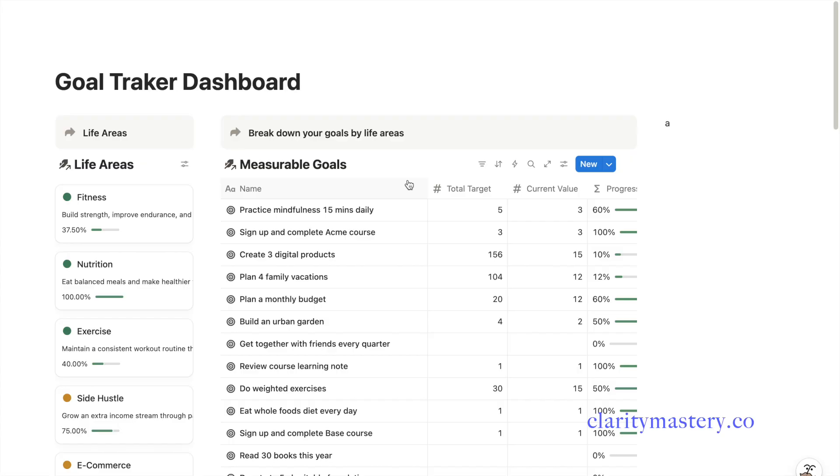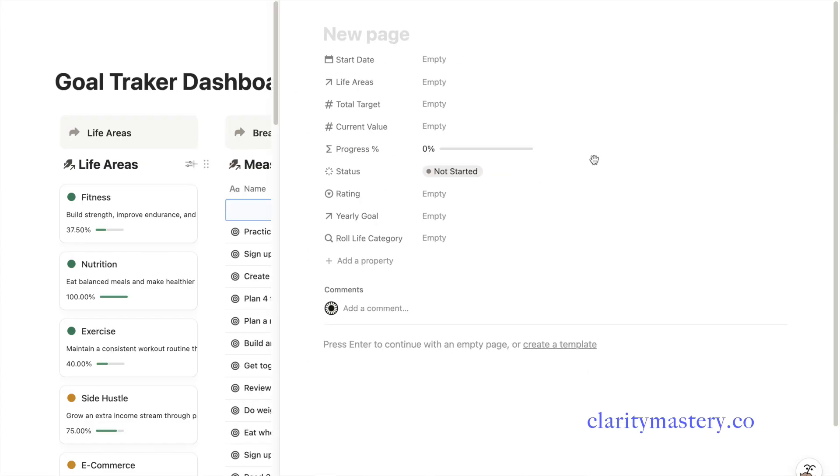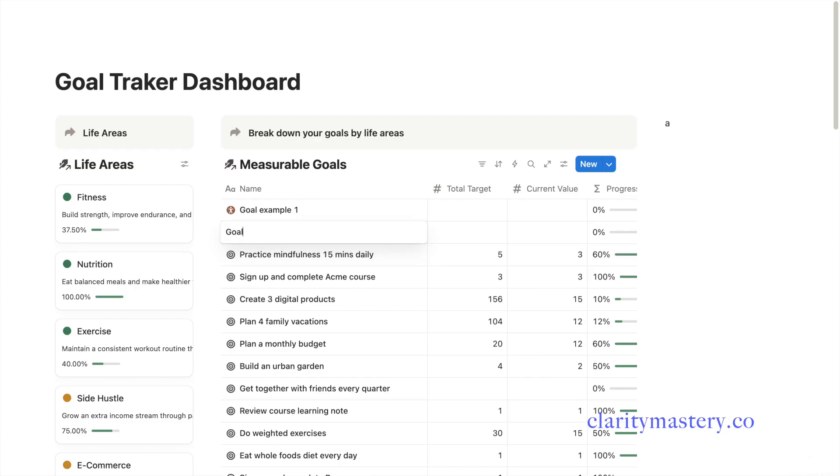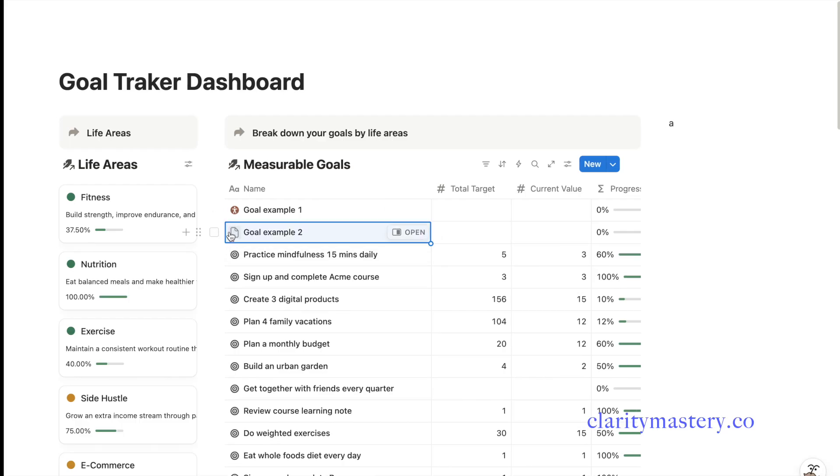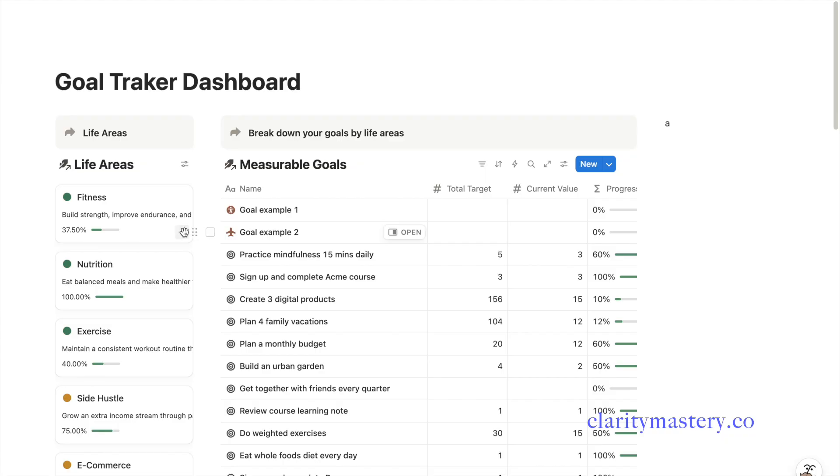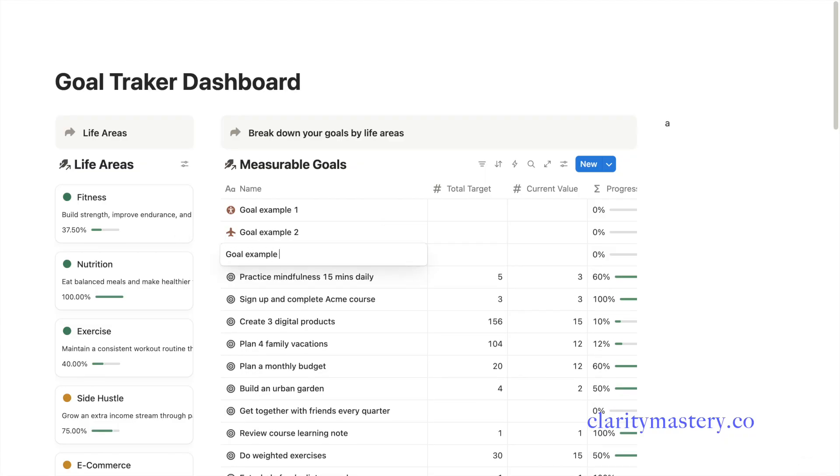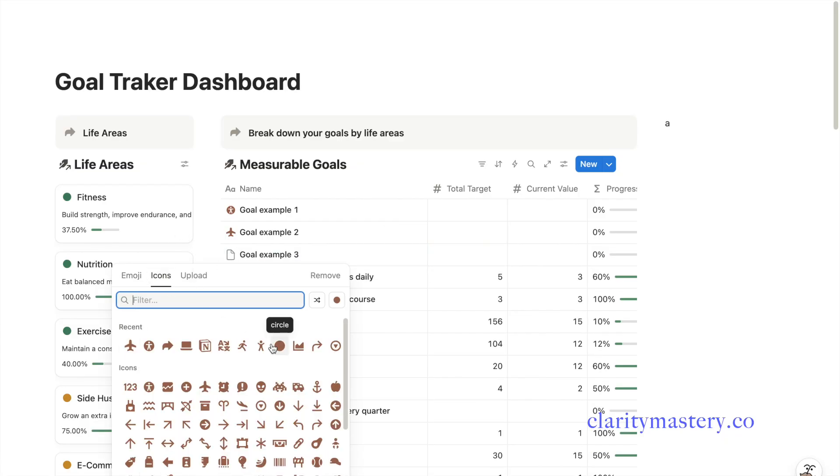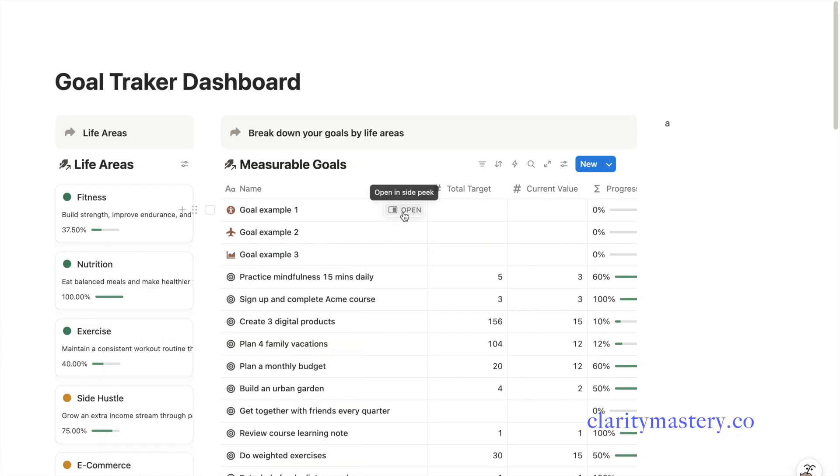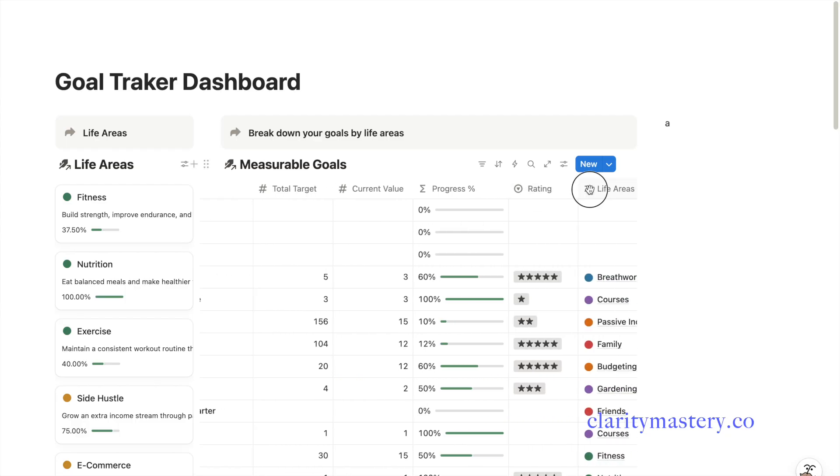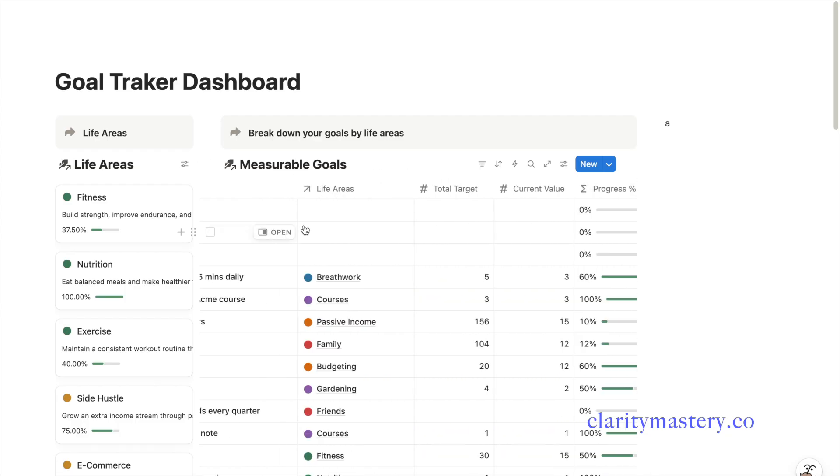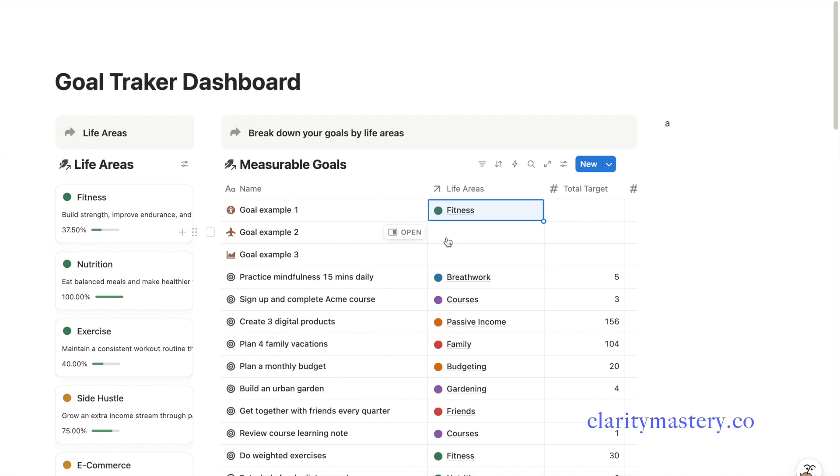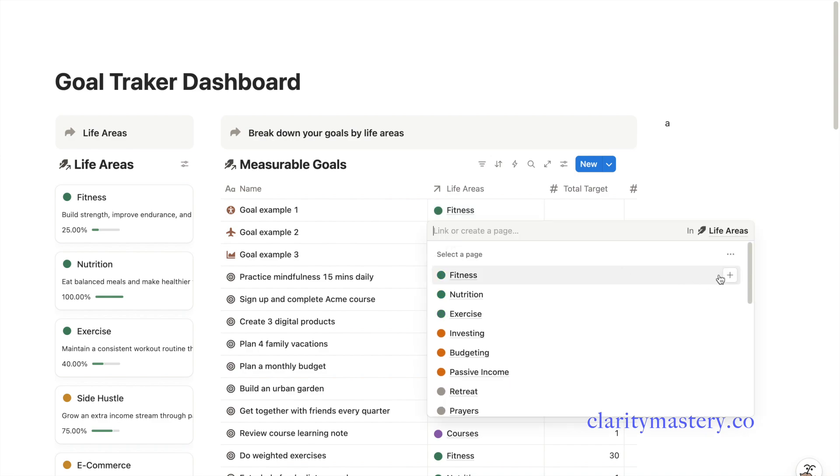Now start listing your goals under each life area. Think about the parts of your life that matter most and break them down into smaller actionable goals you can track over time. Edit the page title by adding an emoji to represent your goals. If you're using my life planner template, you can categorize your measurable goals using the life area tag.